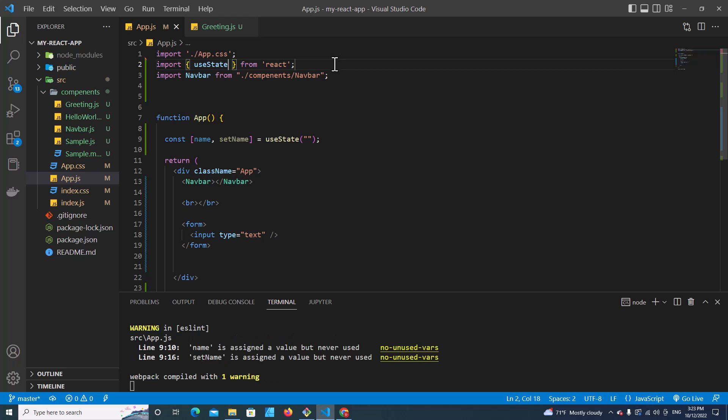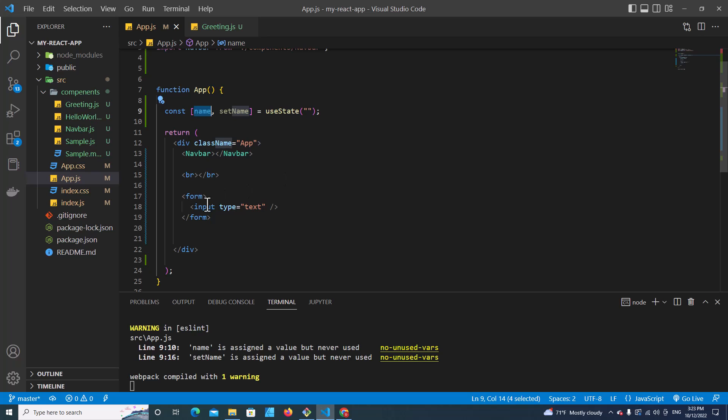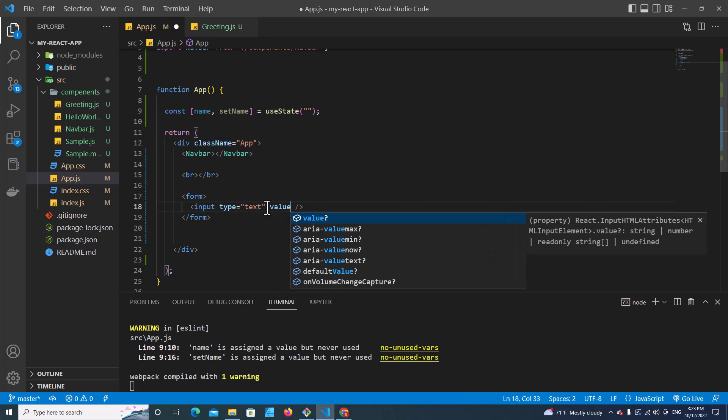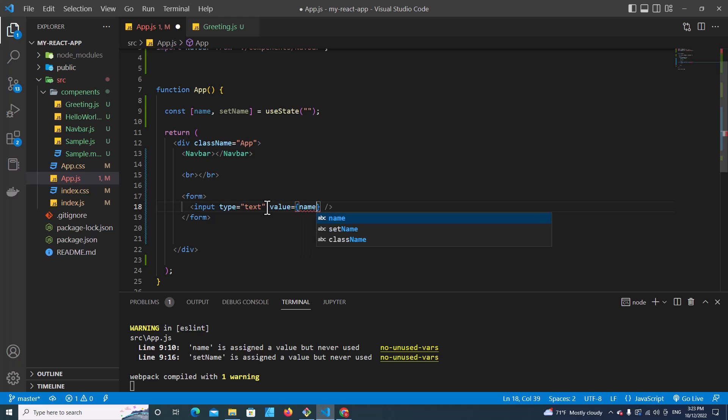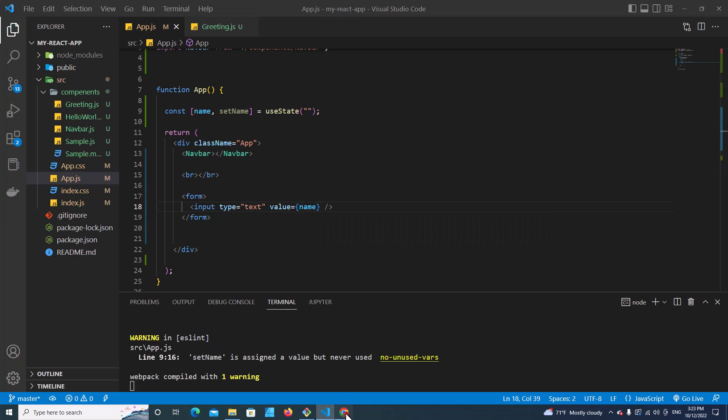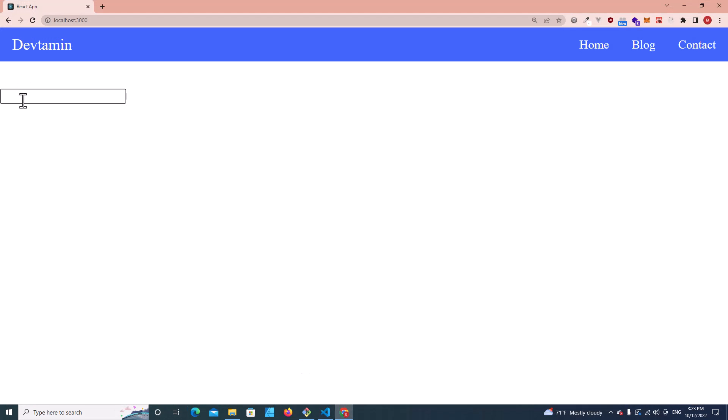Okay, the error disappears. So you have to use this name with this input field. I put value equals name. If I go back here and type anything inside, it will show nothing because the name variable is empty.